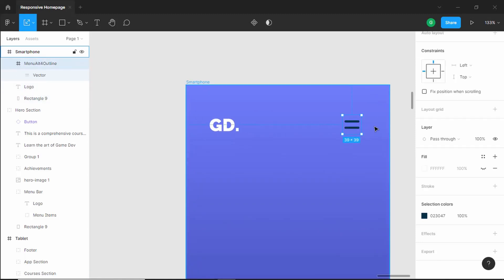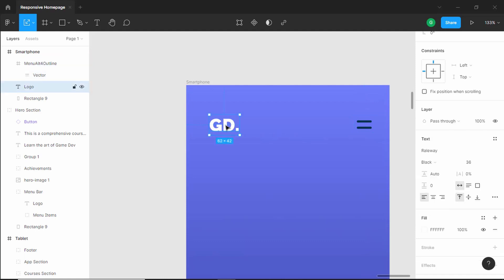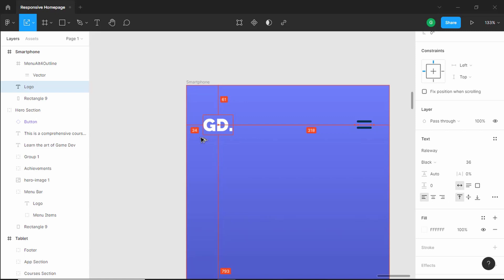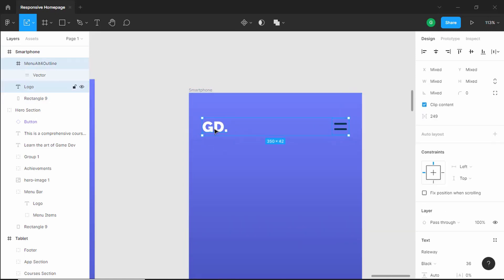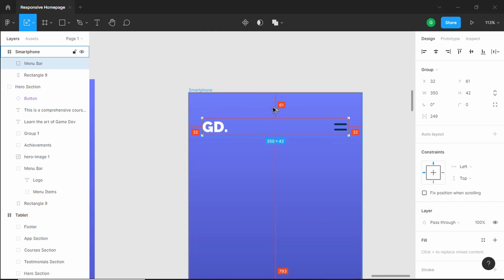Let's select the menu icon and set a spacing of 32 pixels on the right side. Let's bring it to the right — that looks alright. Let's also bring the logo to the left with 32 pixels of padding. Now let's select both elements and align them to the center using Align Vertical Centers, then group them with Ctrl+G. We'll name this group 'menu bar' and set a spacing of 60 pixels from the top.